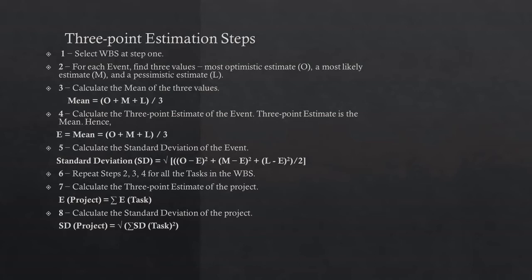Calculate the mean of three values: mean = (O + M + L) / 3. Then in step 4, E equals the mean, which equals (O + M + L) / 3.